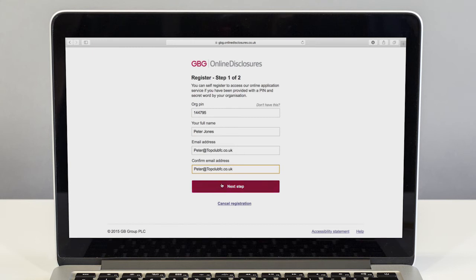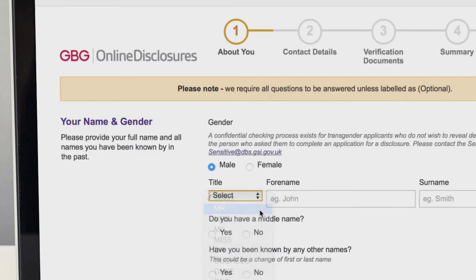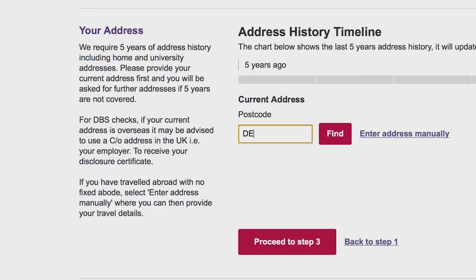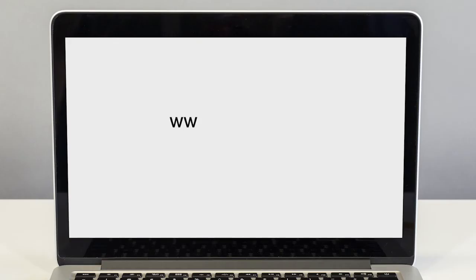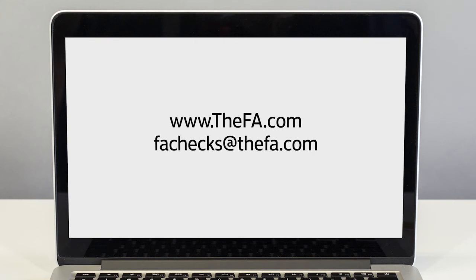Once registered they should fill in the online application. Most people find the form straightforward as messages appear if the applicant makes a mistake and these are accompanied by help text. If they require extra help you should point them towards the guidance available on FA.com or ask them to email FHX at FA.com.